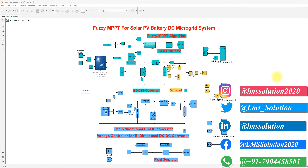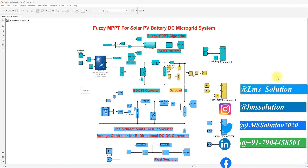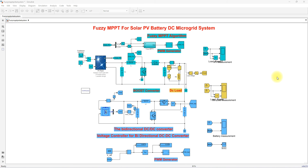Hi viewers, welcome to LMS Solution. Today we are going to see about Fuzzy MPPT for a solar PV battery DC microgrid system.